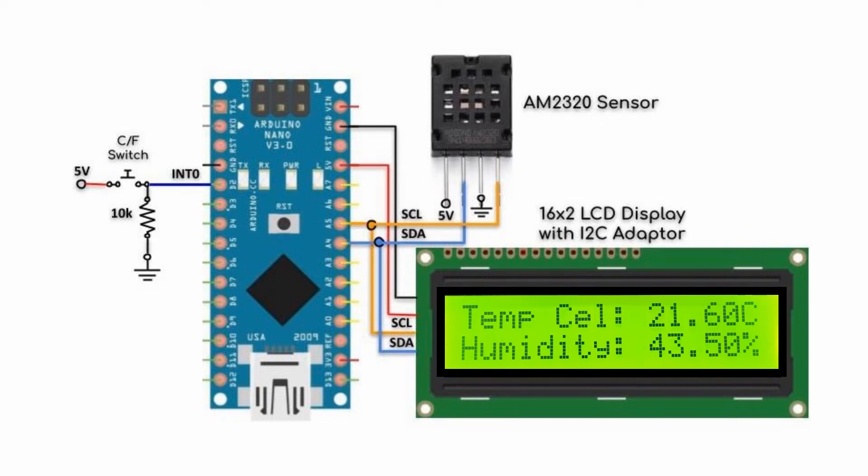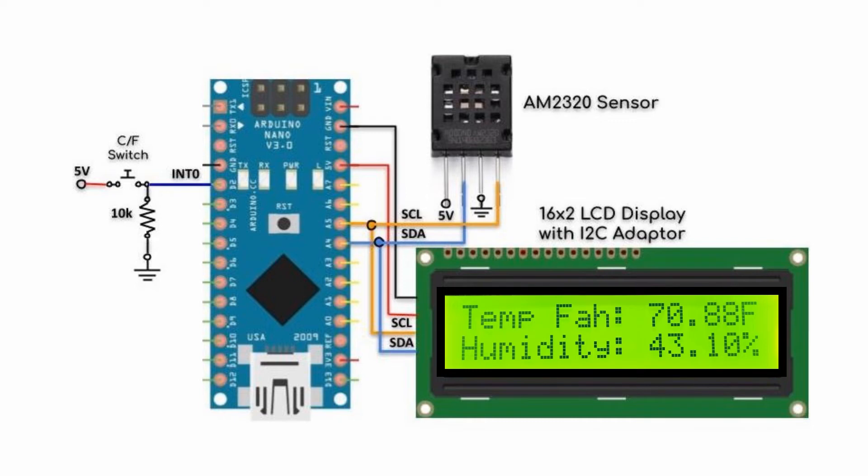Temperature in Celsius and humidity in percentage is displayed on the LCD. We press the push button and the temperature toggles to Fahrenheit. We press the button again and the temperature toggles back to Celsius.